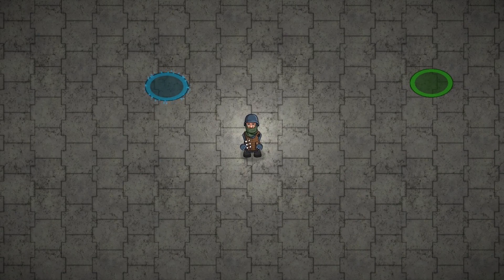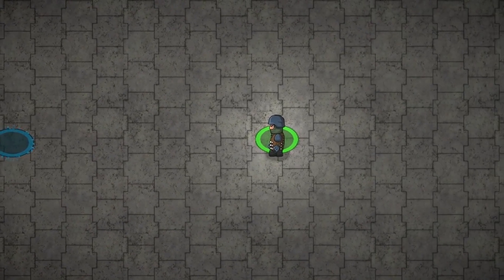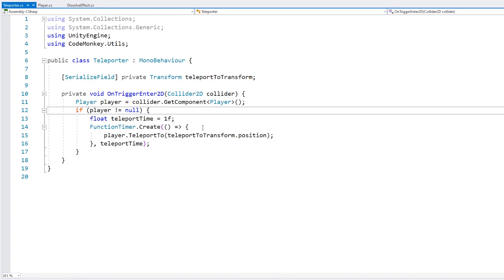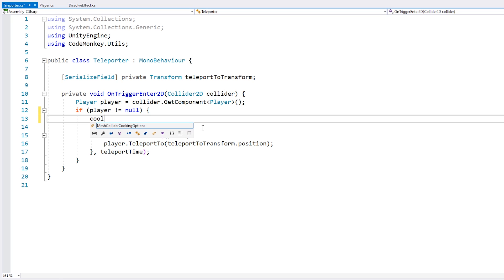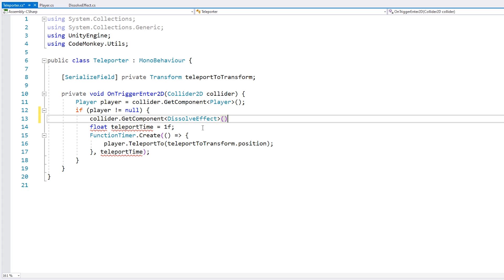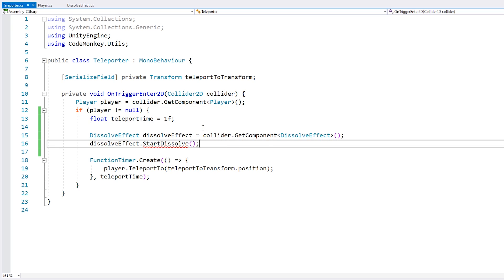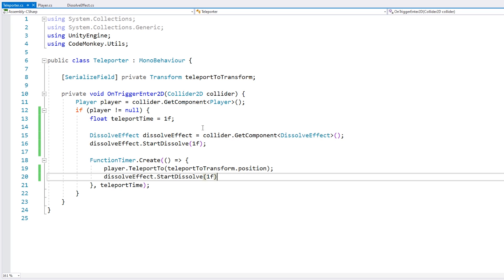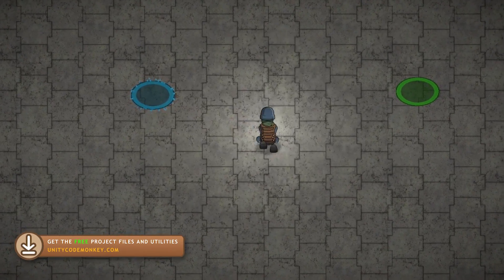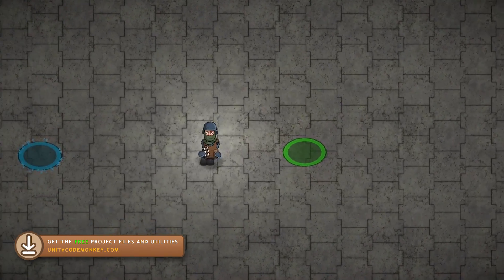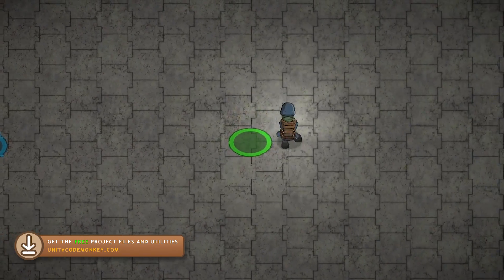Let's test it. Here I am with the player — let's go to the teleporter and there you go, a nice teleport. So now to make the teleport look better, when the player enters we start our dissolve by getting the component of type DissolveEffect and calling StartDissolve. Then after we teleport, we call StopDissolve. Let's test: the teleport starts, he dissolves, shows up and reappears.